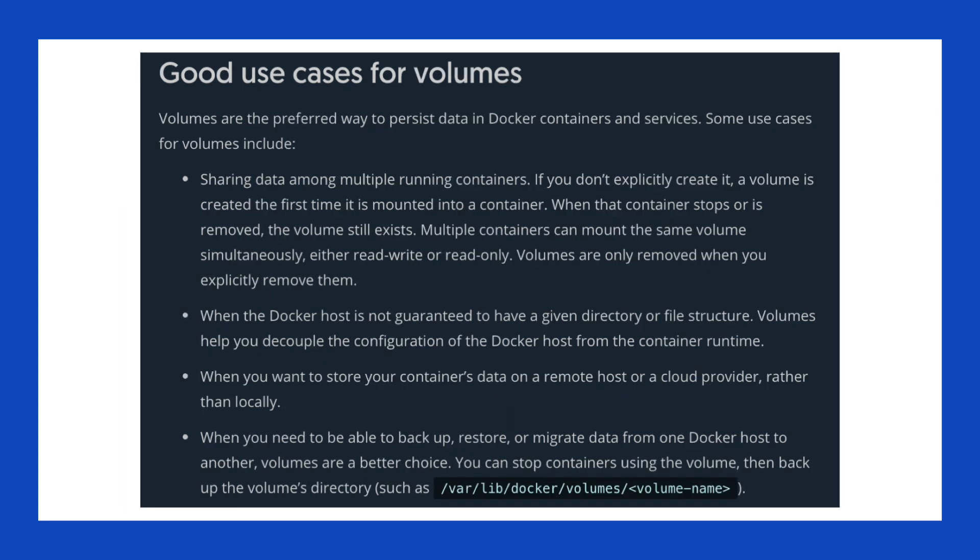Docker still supports bind mounts because they work well. However, the preferred way to handle persistent file storage is with volumes. Volumes are basically just bind mounts, except that Docker manages the storage on the host. So you don't need to know the fully qualified path to a file or directory.